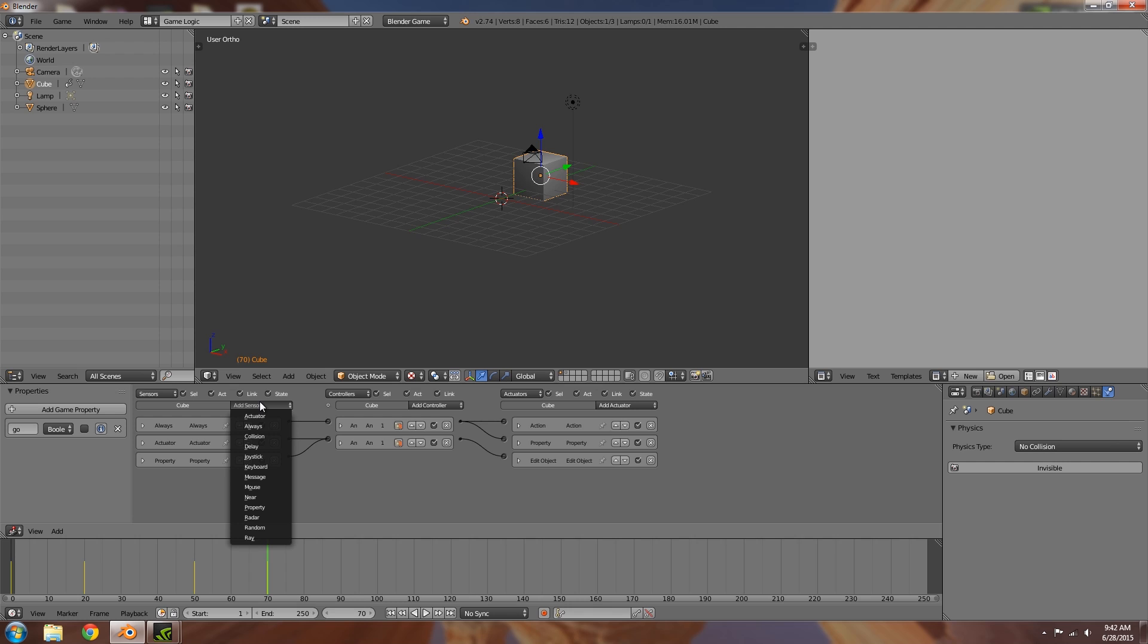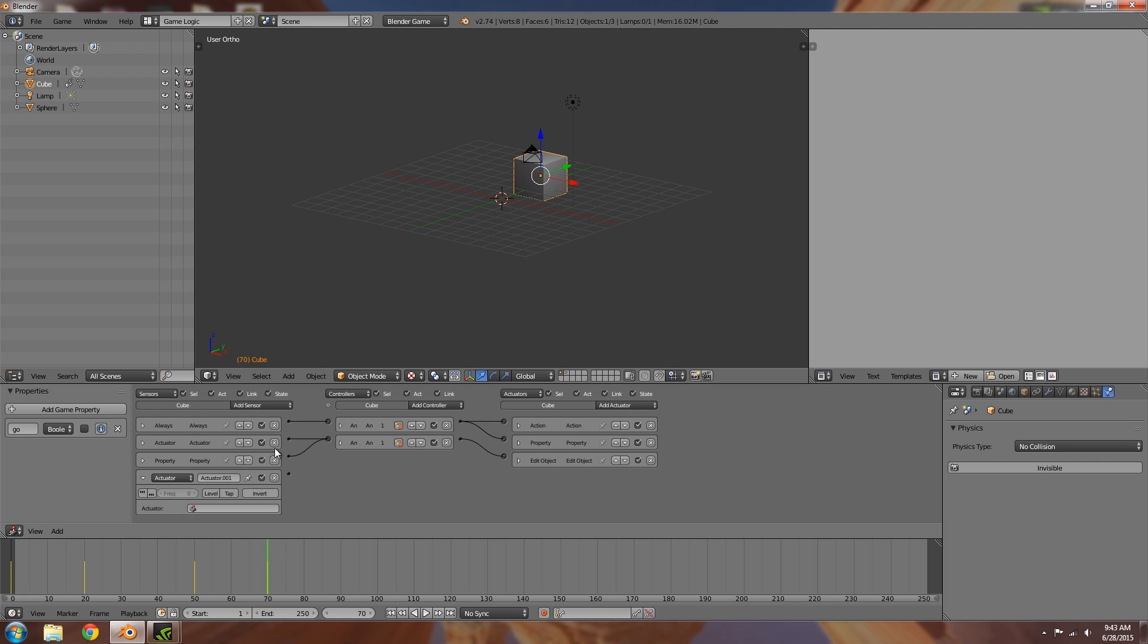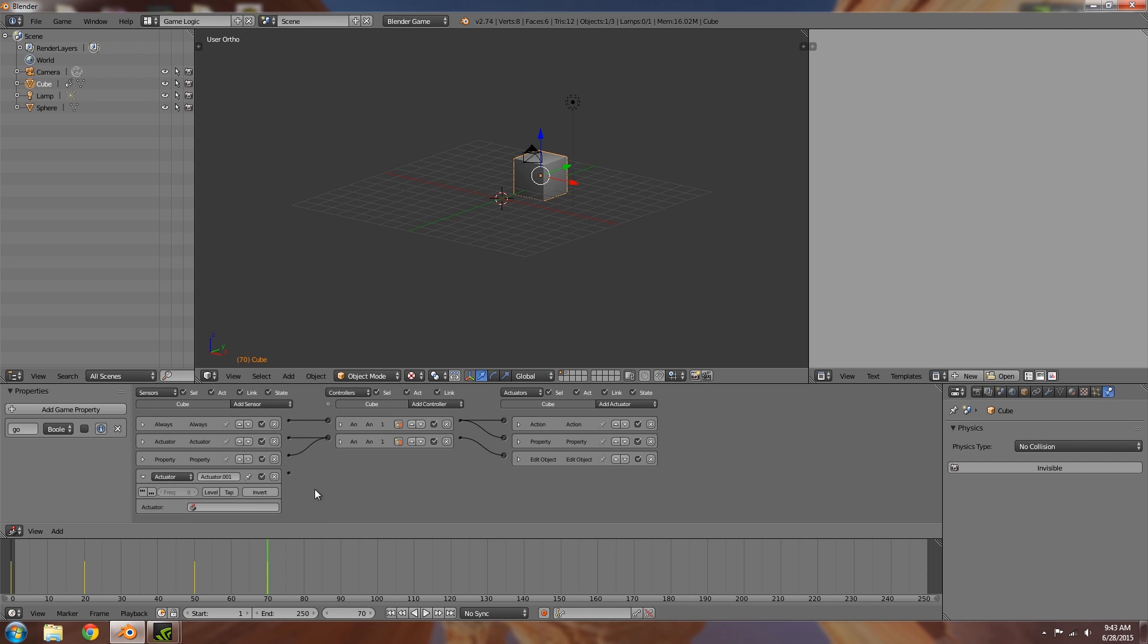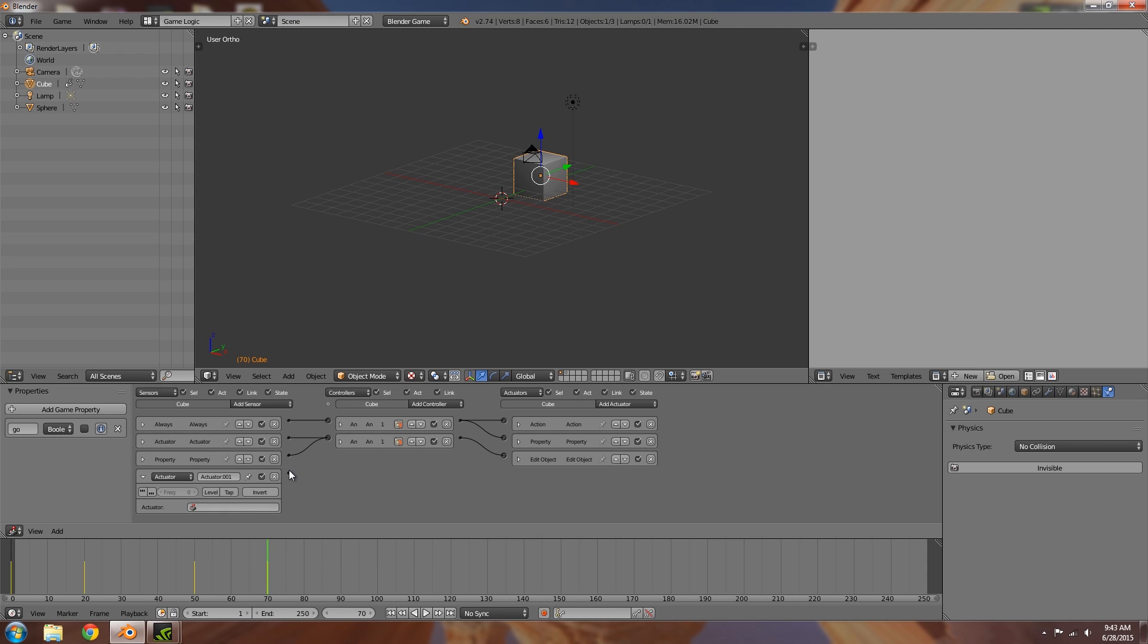So this sensor here is the first one which you might have skipped across quite a bit, and that is the actuator sensor. Basically what this does is it will detect whether an actuator is being activated or deactivated, and then it will send out a pulse to do something else whenever that happens.